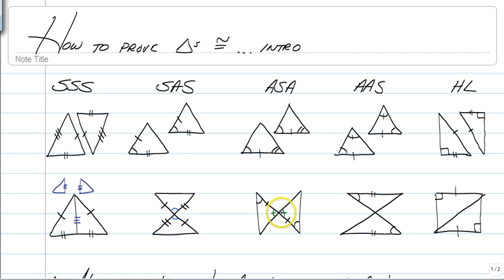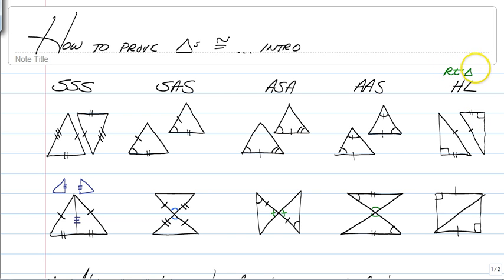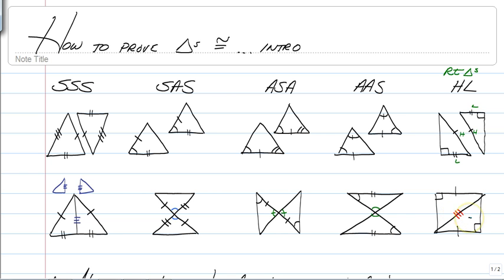The last method is HL, which stands for hypotenuse-leg. Because we know the Pythagorean theorem — A squared plus B squared equals C squared — we can use HL, but only for right triangles. If you have right triangles with right angles and two sides where one is the hypotenuse and the other is a leg, you can prove triangles congruent by HL. Remember to mark shared sides as well.